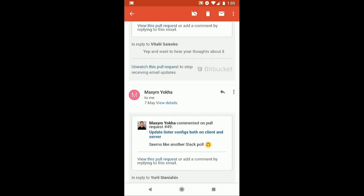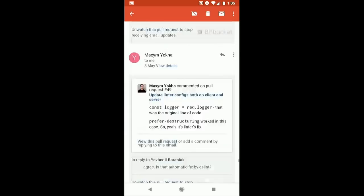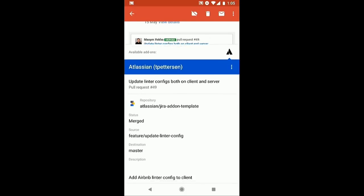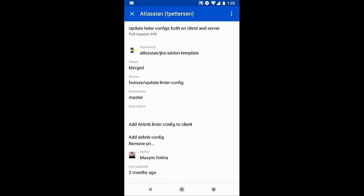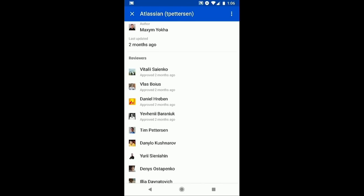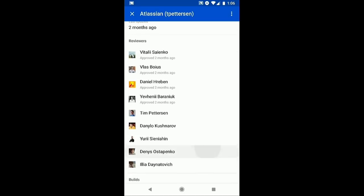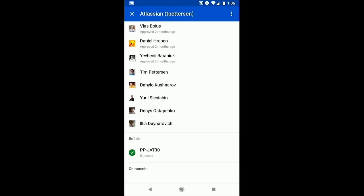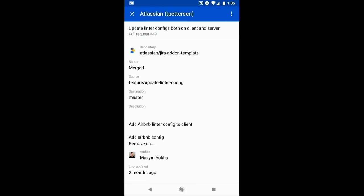I can read through every single notification and follow every thread. But as a team lead, what I'm really interested in is three things. I've got that little Atlassian logo, and the experience lets me turn it into a full-page app that sits on top of my inbox. The three things I'm looking for are: who's approved this pull request — I can see four of my senior engineers have approved it; does it have a passing build — yes, five passing builds; and is it merged? Yes.